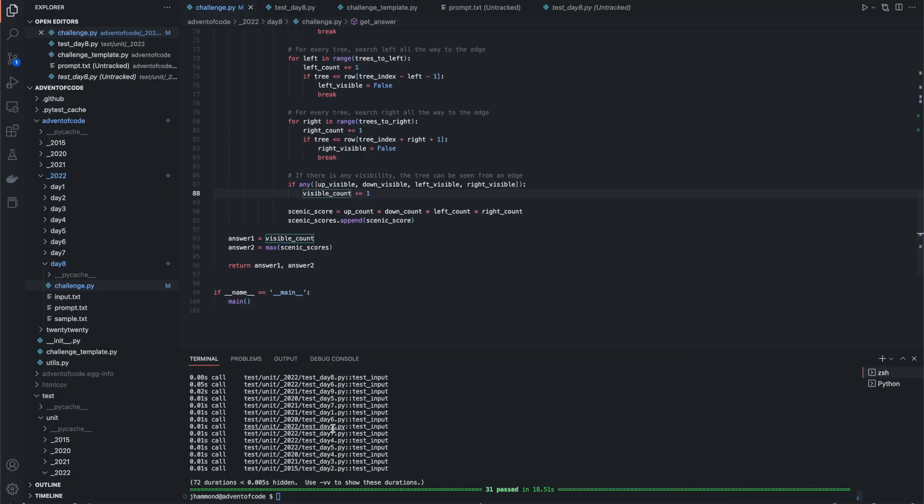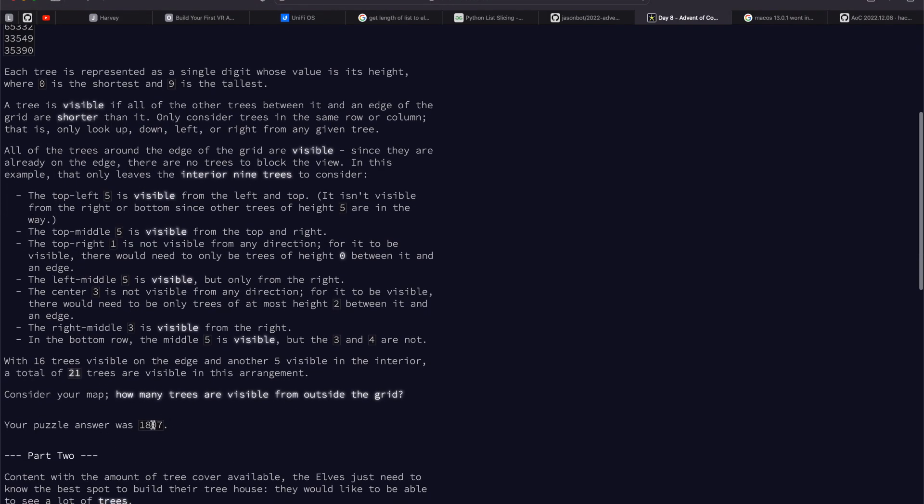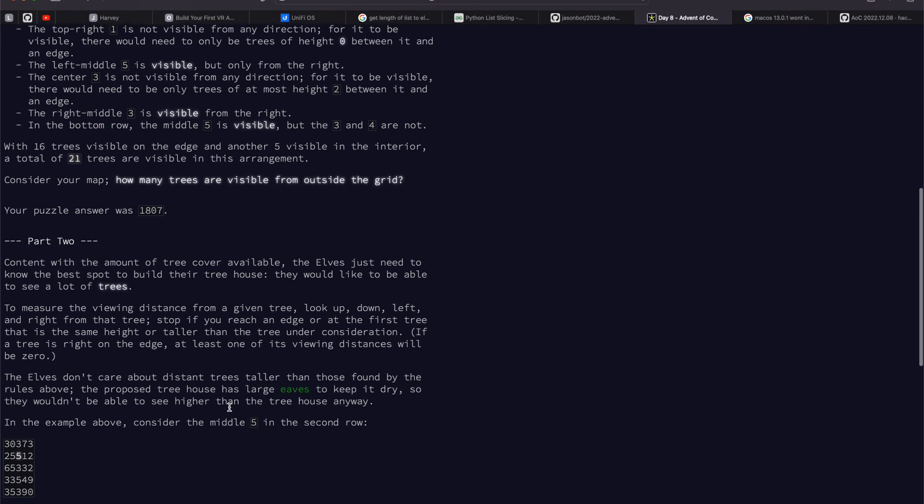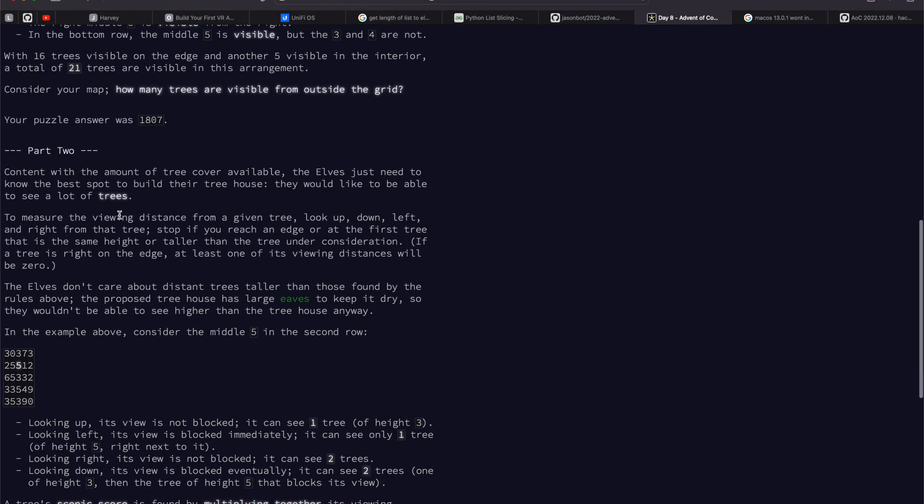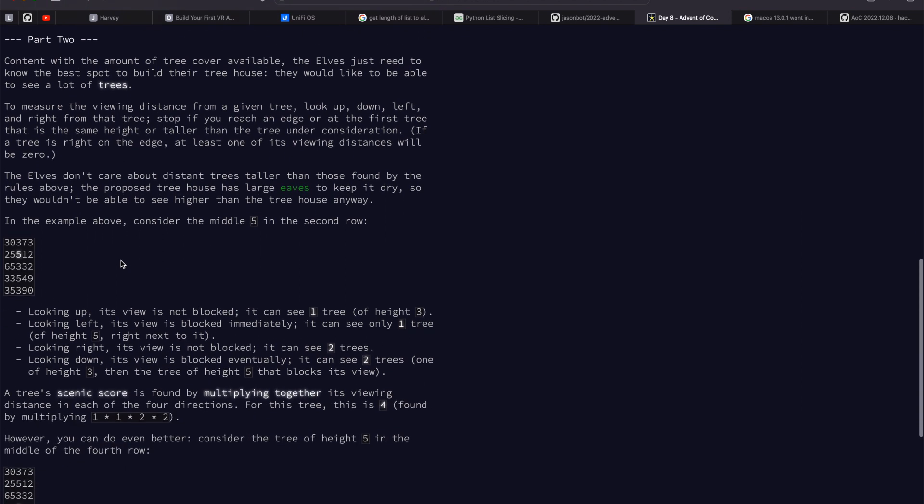That was the answer to number one. For me, that was 1807. Part two, we want to know which tree has the best viewing experience.